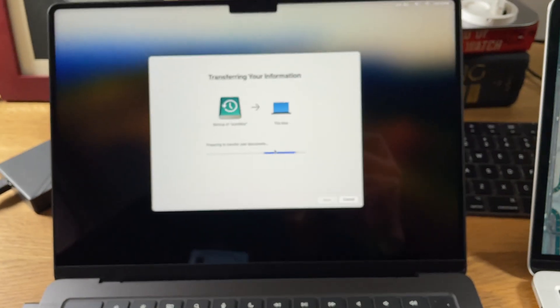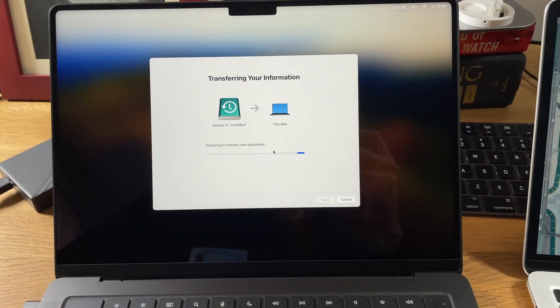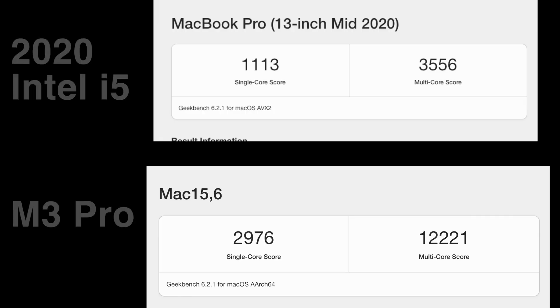Speedometer is one that people say is meaningless, but for me, building web applications and UI components, it makes sense to run this because it's building out components in different frameworks in the browser on the fly. So it's relevant to what I use the computer for.